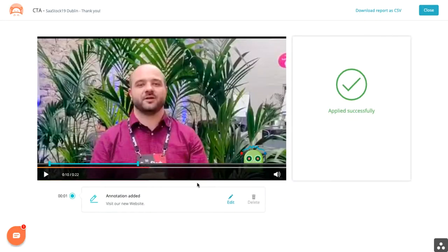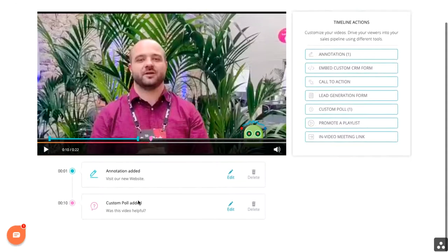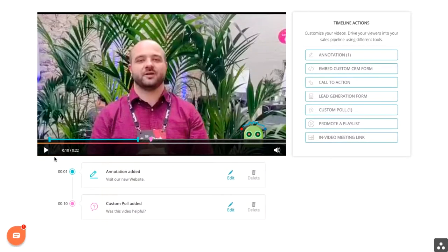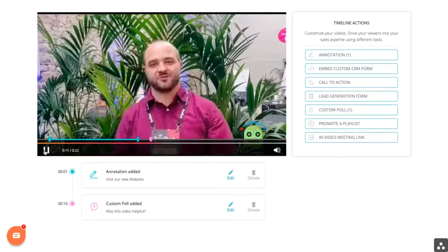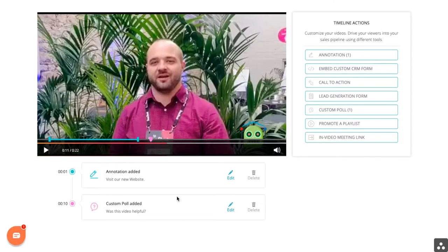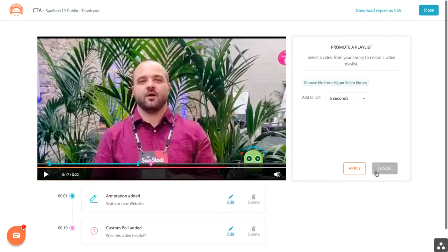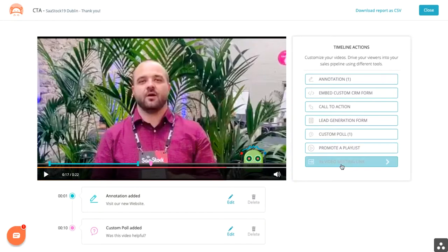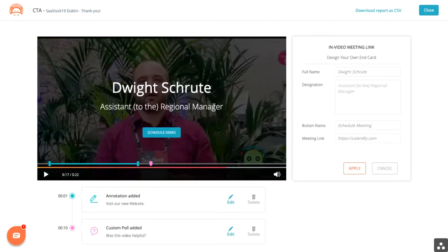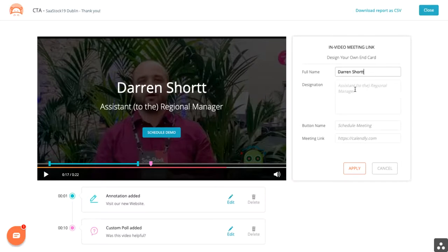The check mark means it's applied successfully, and you'll see here we now have both. So when the user is watching this video, they'll see exactly the annotation and the poll. And of course, you can do great things like add playlists or even provide an in-video meeting link, which will pop up at the end so people can book directly into your calendar.